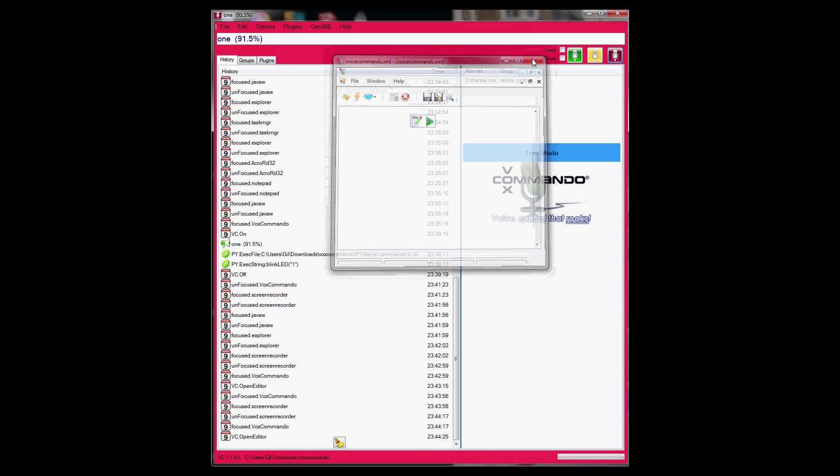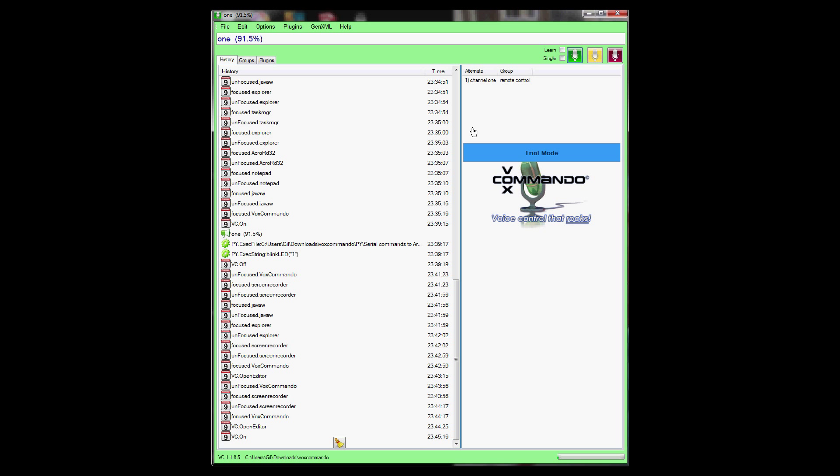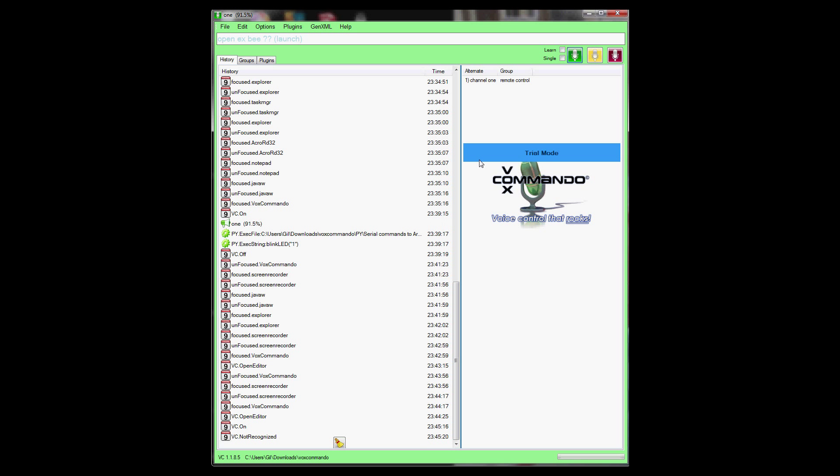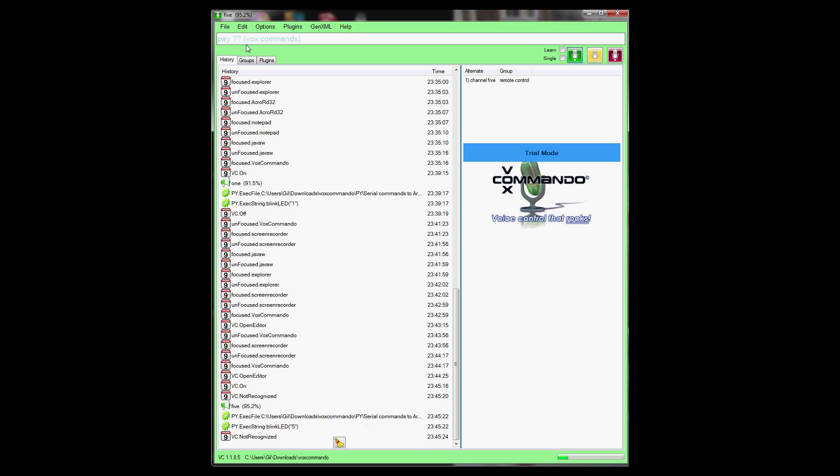Let's execute a couple of commands and see how it works. So I'll enable listening for VoxCommando on the green button here. And then I say 5. And you can see the commands over here get updated. Let's try another one.